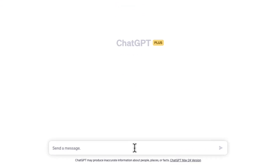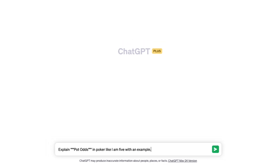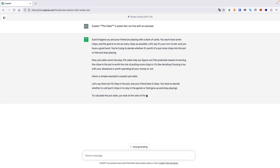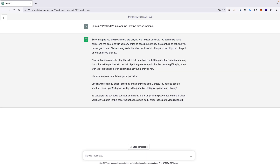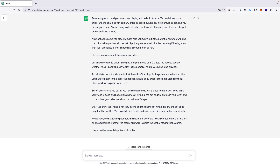Here is the prompt: 'Explain pot odds in poker like I am 5, with an example.' We reference the popular 'Explain Like I Am 5' Reddit group in this prompt, which will nudge ChatGPT towards generating an output that we can easily comprehend.